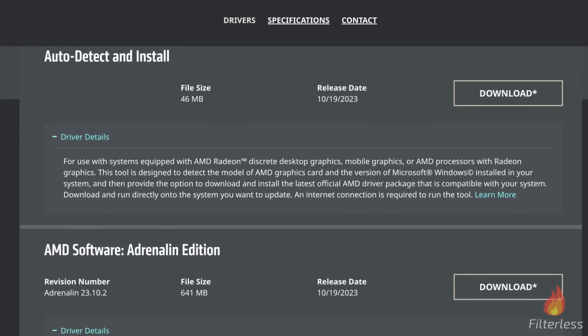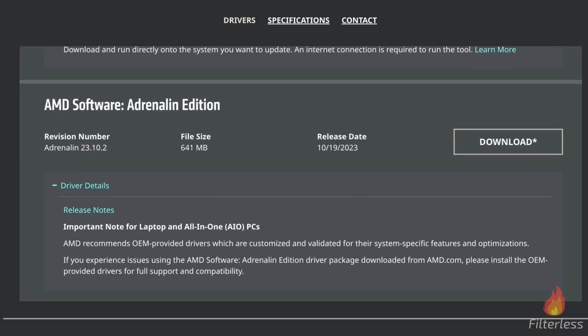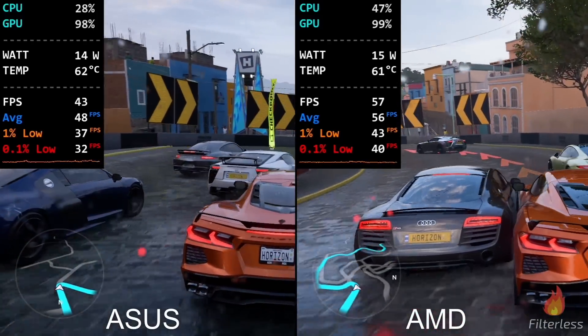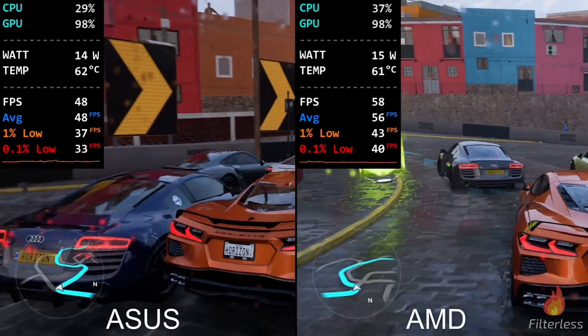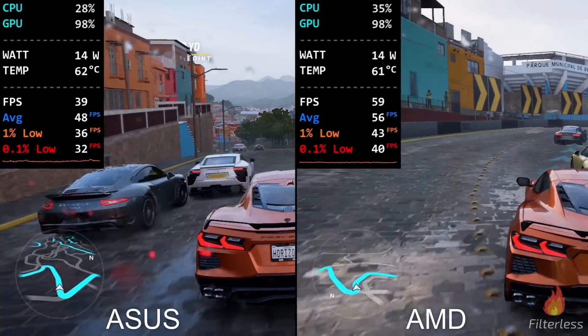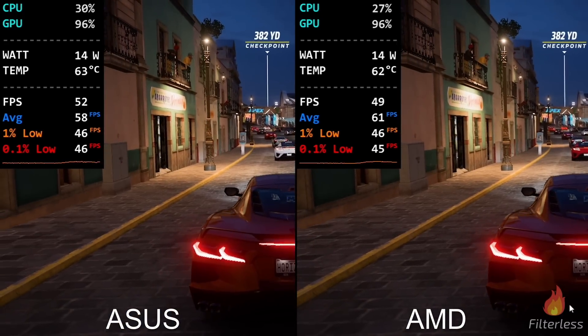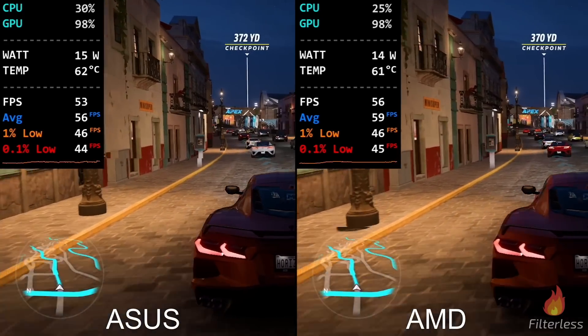What's up guys, Filterless here. In this video I'm going to be showing you how to update to the latest AMD graphics drivers. There was one released on the 19th of October and it's been working great. You might want to try this if you're having any weird crashes — Resident Evil Village would not even load, just had a black screen, and this new driver fixes that. I tested out a bunch of games and they're all pretty similar, and in Forza Horizon 5 I saw it go from 48 FPS to 56 with this new driver. So if you're having any problems or you want to try it out, this will be the video for you.